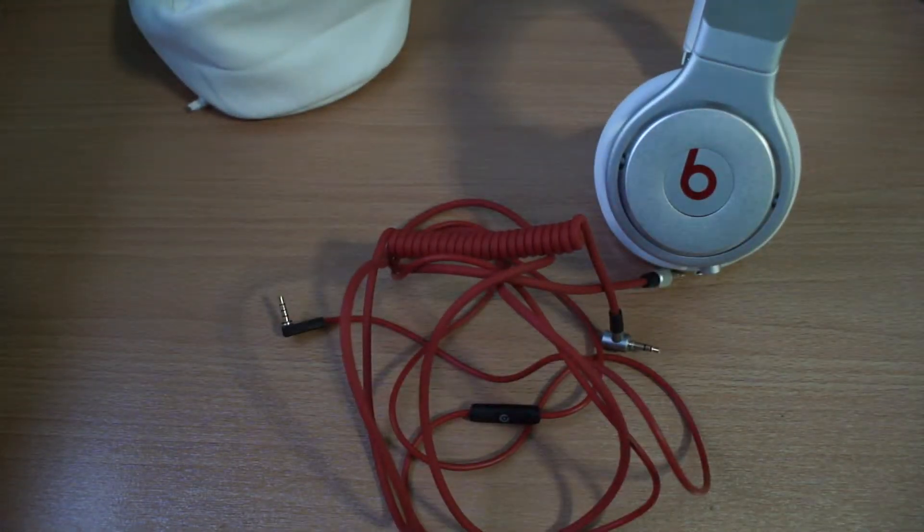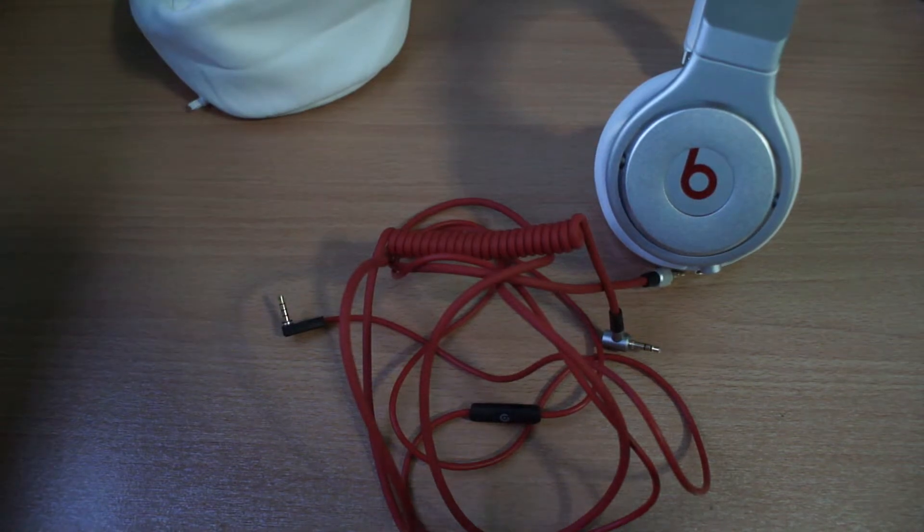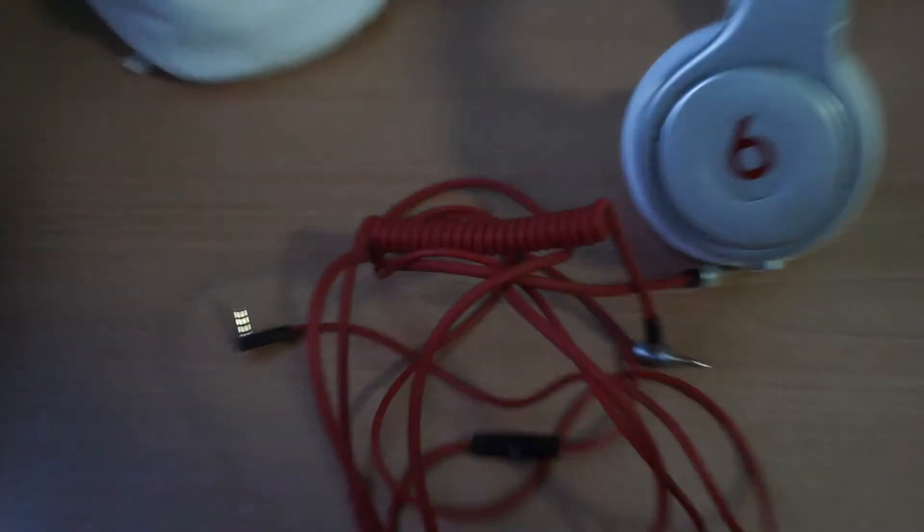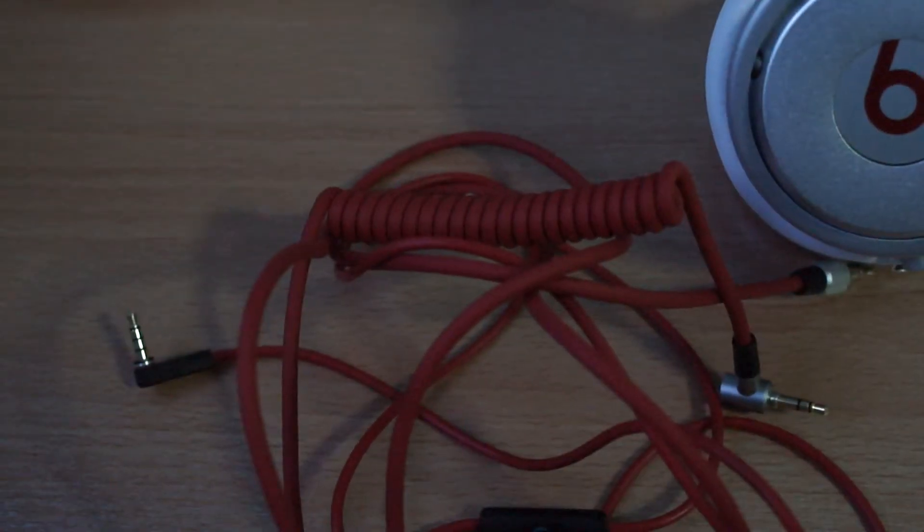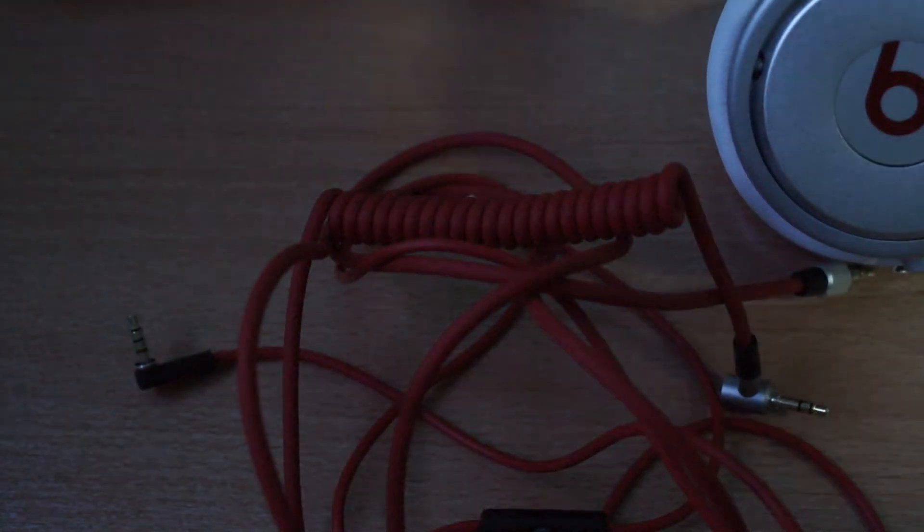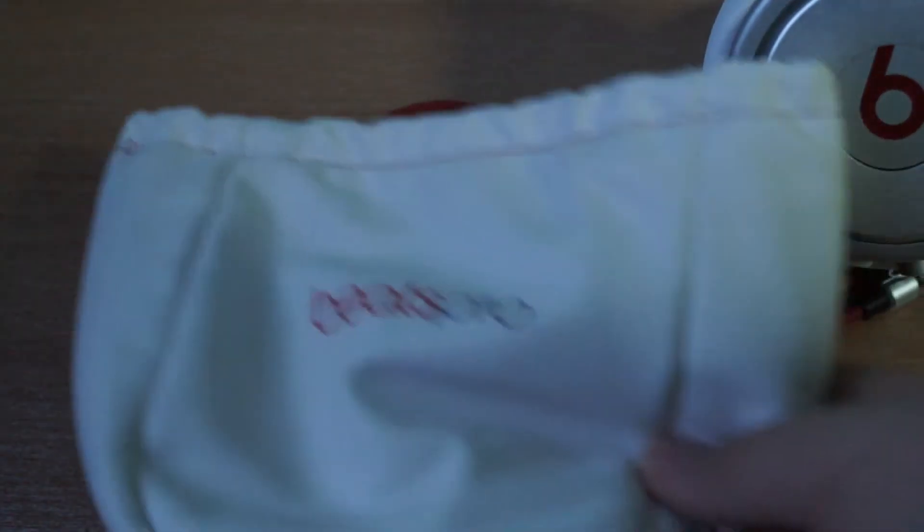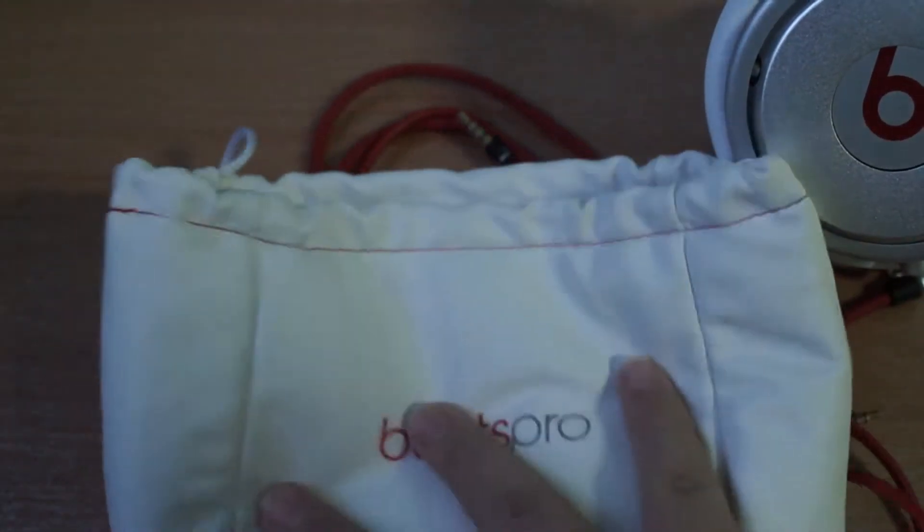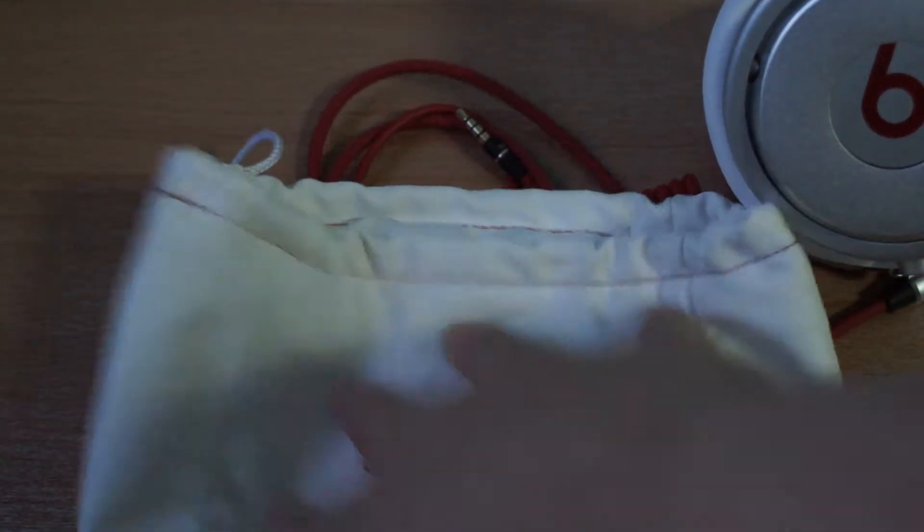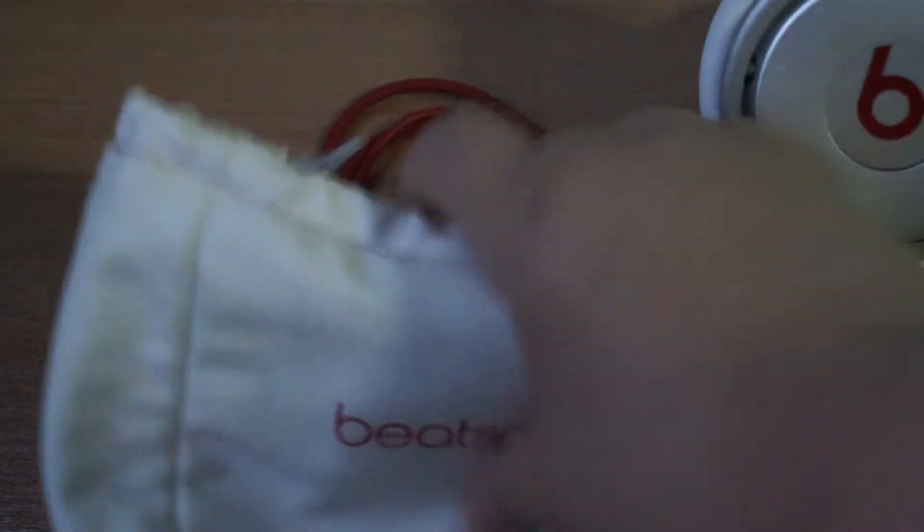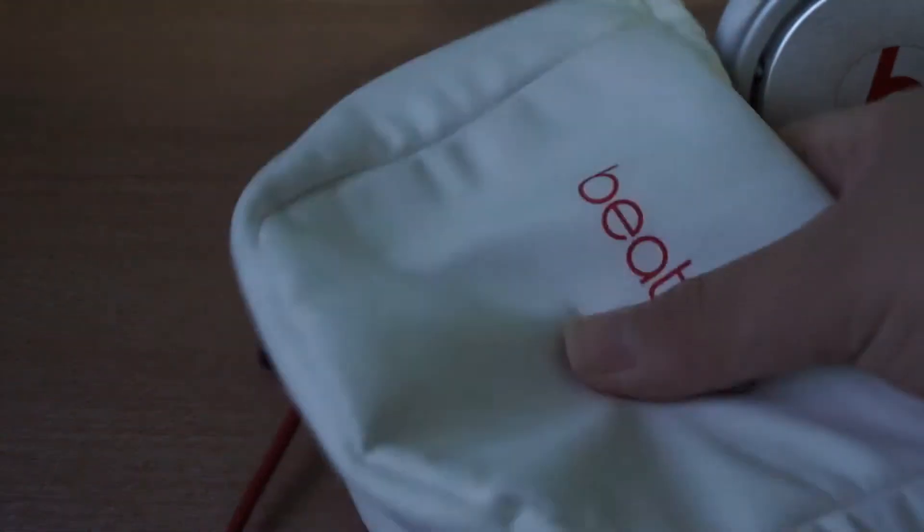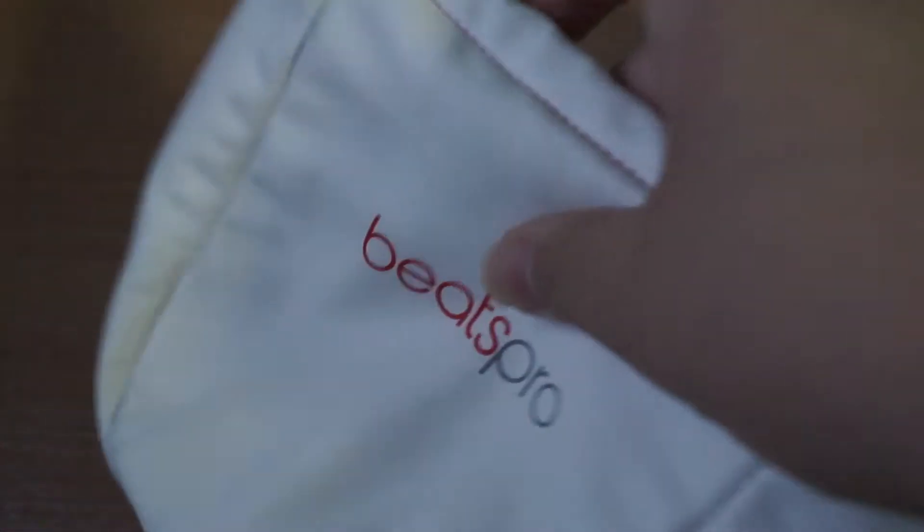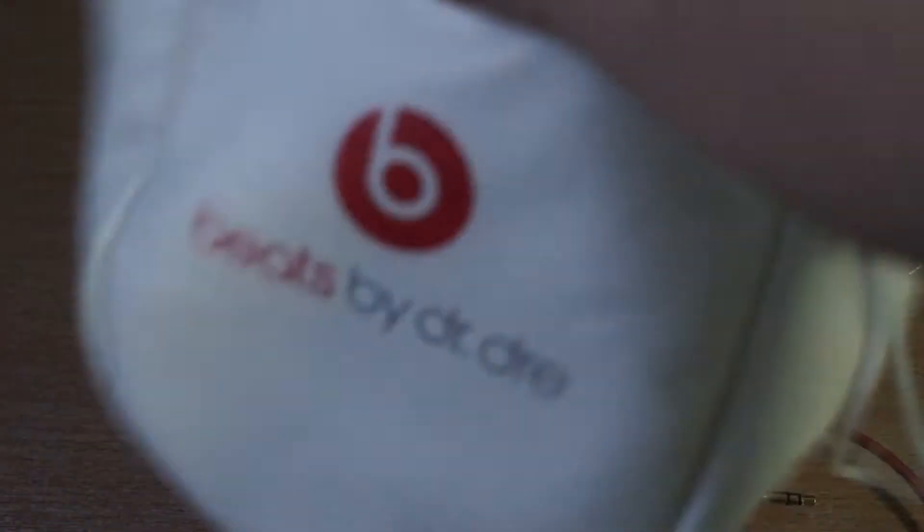However, the bad side about the Beats Pros is the bag. This bag is very, very soft. I don't know whether it's made of leather or not. I don't think so, but almost there.